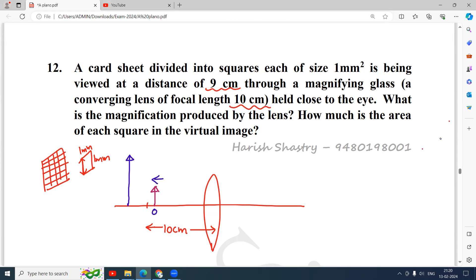The object distance is 9 centimeters and the rays of light will be going like this. All distances are measured from the optic center of the lens and should be measured in this direction, so all the distances will come negative. The focal length of the lens is positive because it is a convex lens — if parallel rays are incident on the lens, they meet on the other side at the focus. So f is positive 10 centimeters.